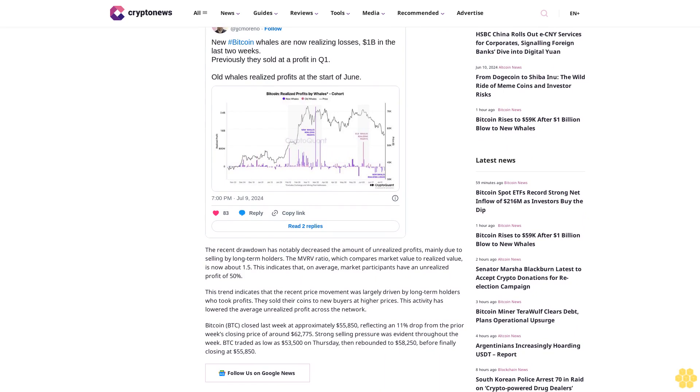New Bitcoin whales suffer $1 billion losses in two weeks. According to CryptoQuant's research head Julio Moreno, new Bitcoin whales have lost around $1 billion in the past two weeks. These new investors had previously made profits in the first quarter of this year. In contrast, longer-term Bitcoin investors cashed out their profits in early June.